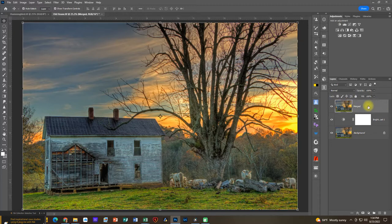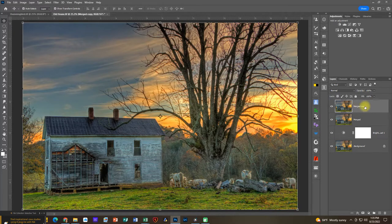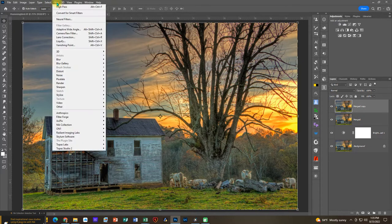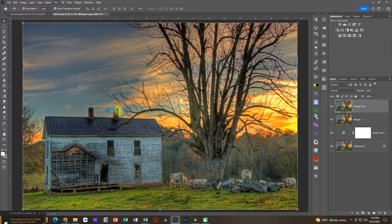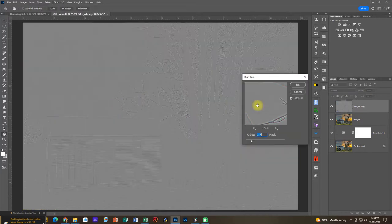Now we have our merged layer. We do want to duplicate this because we need a second layer for this filter to work. I'm going to do a Control-J and duplicate my layer. Then you're going to come up to the Filter menu, go to Other, and go to High Pass.